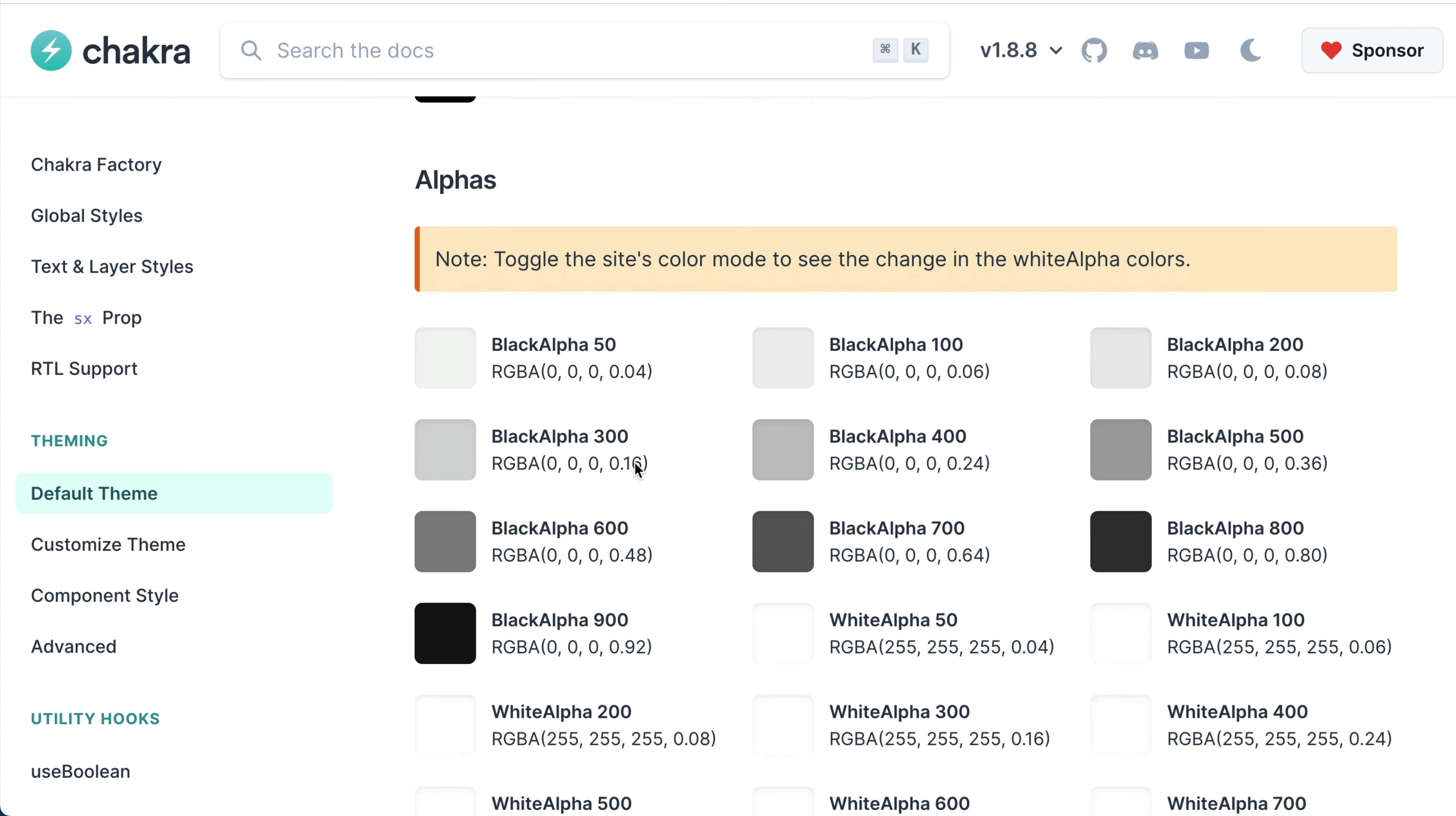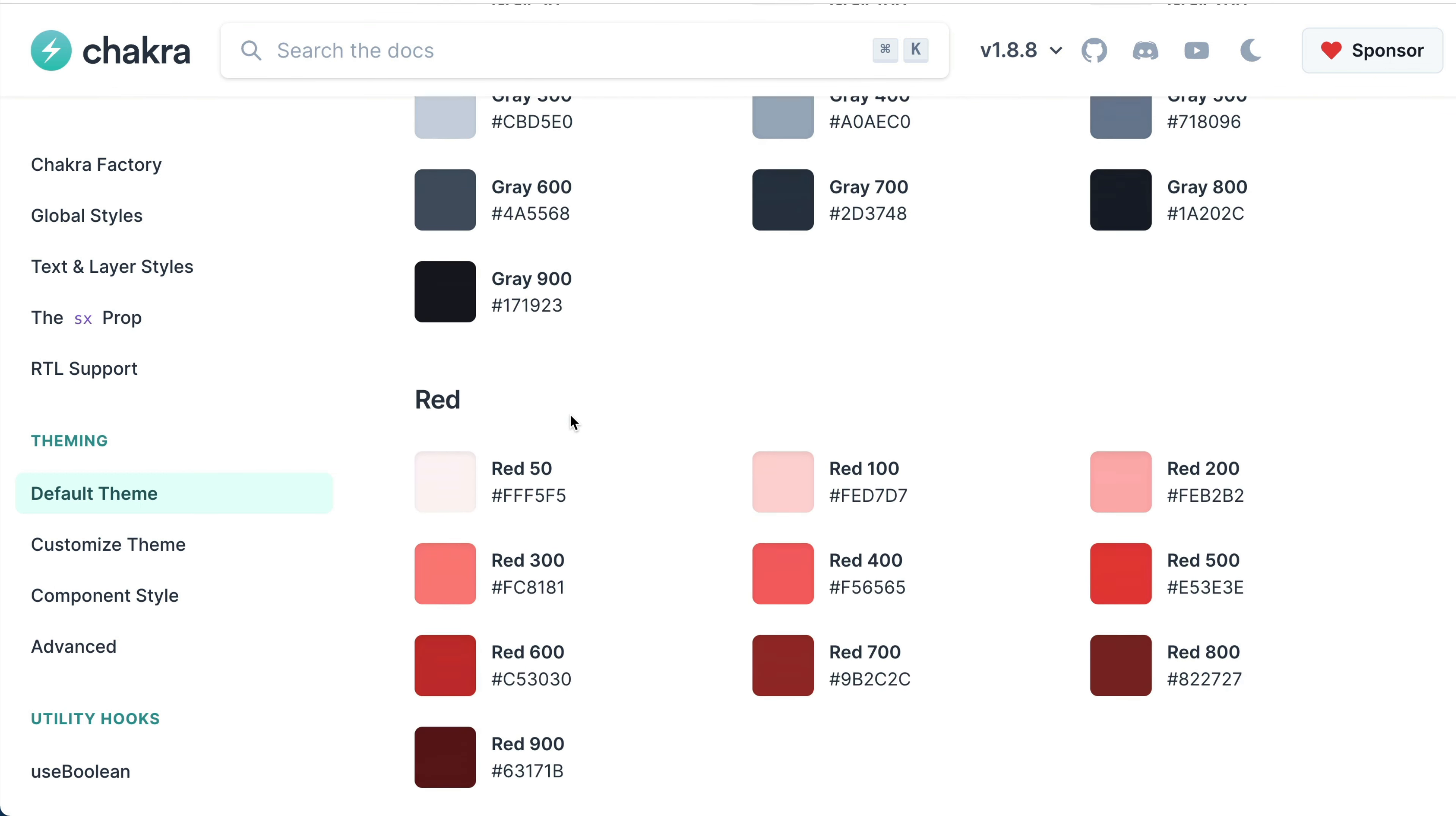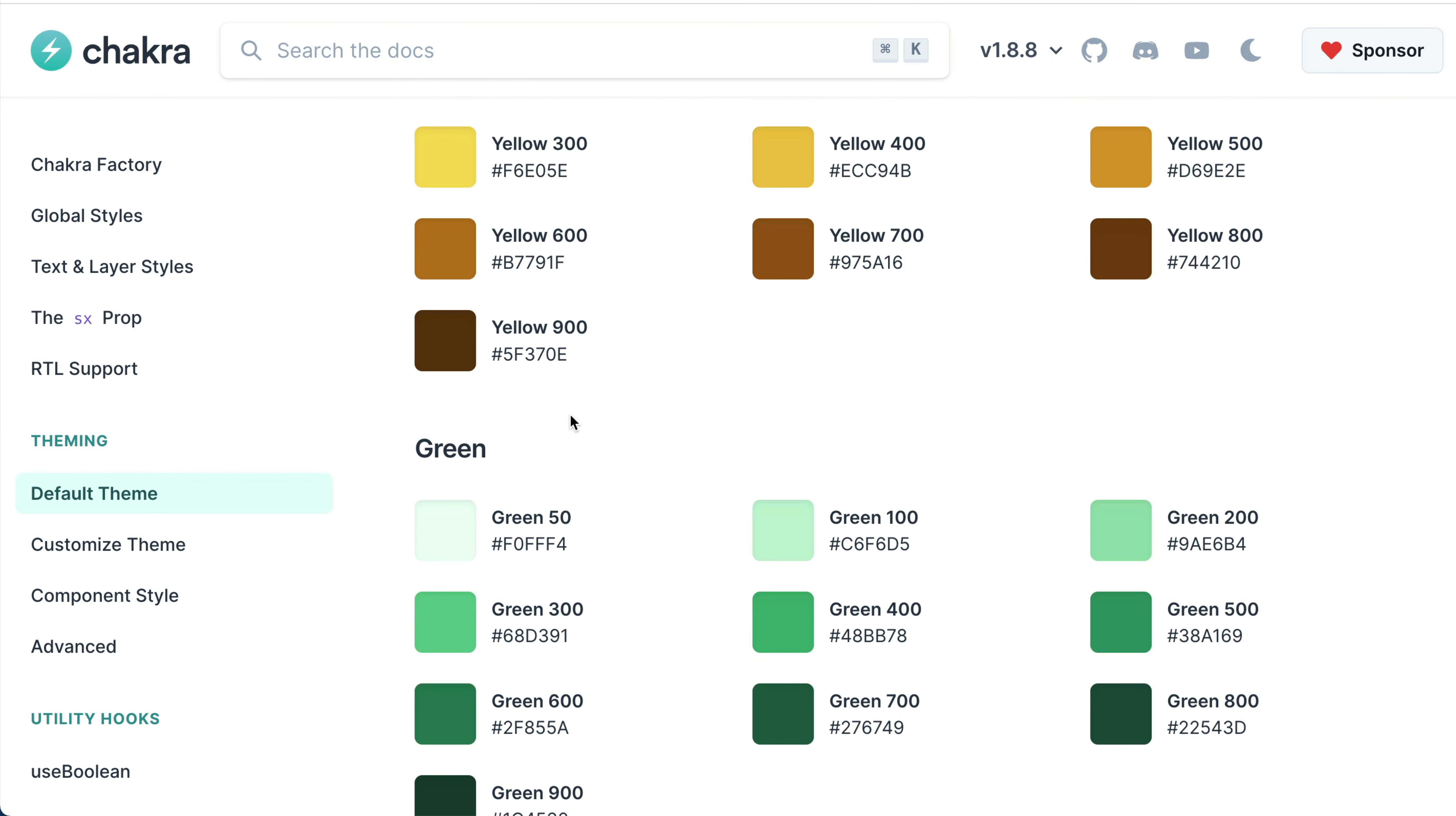There's also a variety of colors that come with their color tokens from 50 to 900. For example, you have red, orange, yellow, green, and a whole lot more.